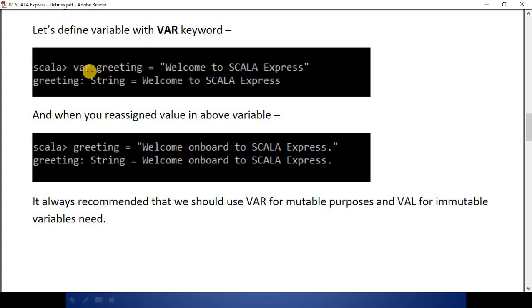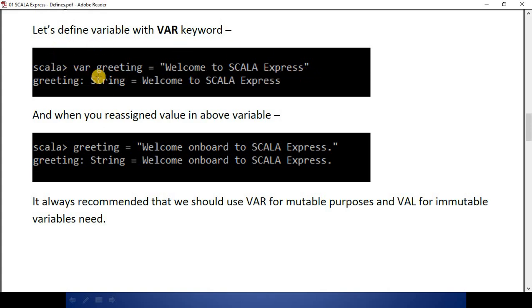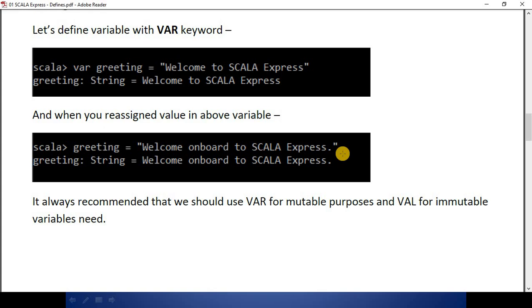Now I'll try to define a variable with the var keyword. Here I'm using the keyword var, then I have given the variable name greeting, and the value is 'welcome to Scala Express'. We have defined a variable with the var keyword, which has mutable nature. When we try to reassign a value in this variable, it's completely fine and does not give us any error.